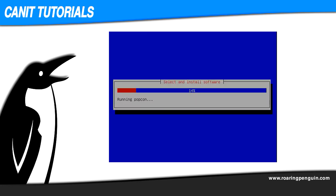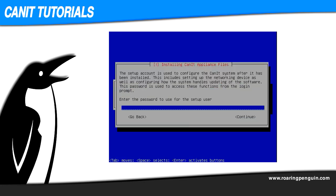After installing the base system, the installer installs the CanIt specific components. Here it asks you for a password for the setup user. The setup user is similar to root, but instead of having a command-line shell, it has access to a text-based interface for configuring the appliance. The setup user is quite powerful, so again, pick a hard-to-guess password.